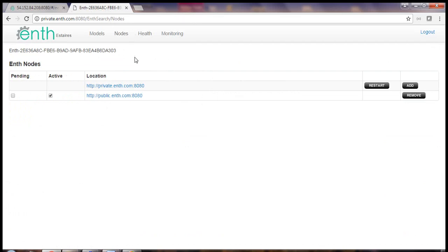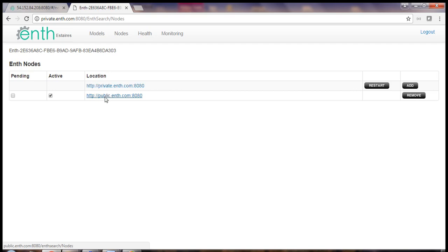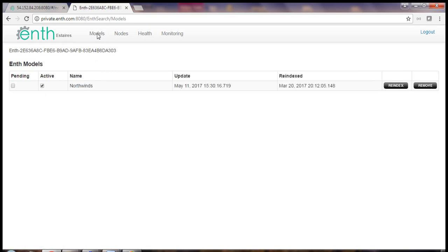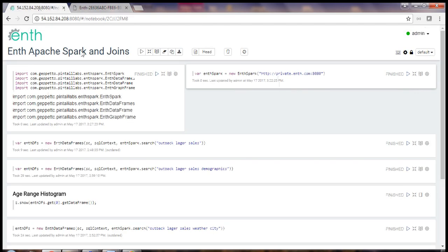We're looking at our ENTH admin app. My instance private ENTH.com is permanently installed. I've added public ENTH.com. I have a single schema installed on my instance, Northwinds. Northwinds is an old sample database that you may be familiar with. Northwinds will act as our private, secure ERP system. Okay, now we're ready to search.